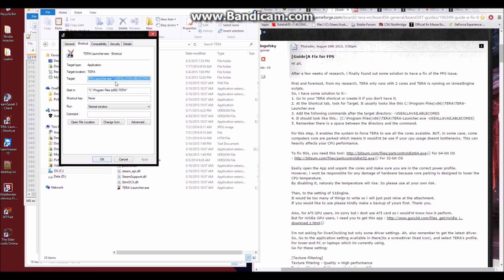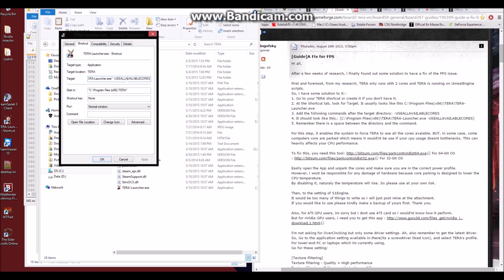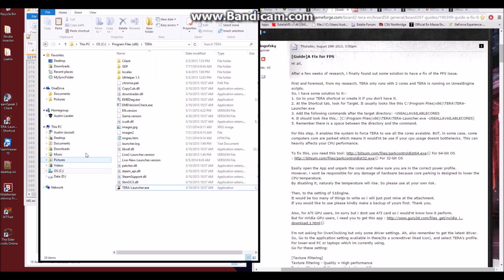Now that this is open, you'll see I have a little extra line added to the end here, and this is exactly what you need to do for this first step. You'll go to the end here. You'll find this little parentheses punctuation. You'll do a SPACE, make sure you hit SPACEBAR, a DASH, and then in all caps, USE ALL AVAILABLE CORS, spelled exactly like that. Once you've done that, you'll hit APPLY, and OK. And that's part one of this.